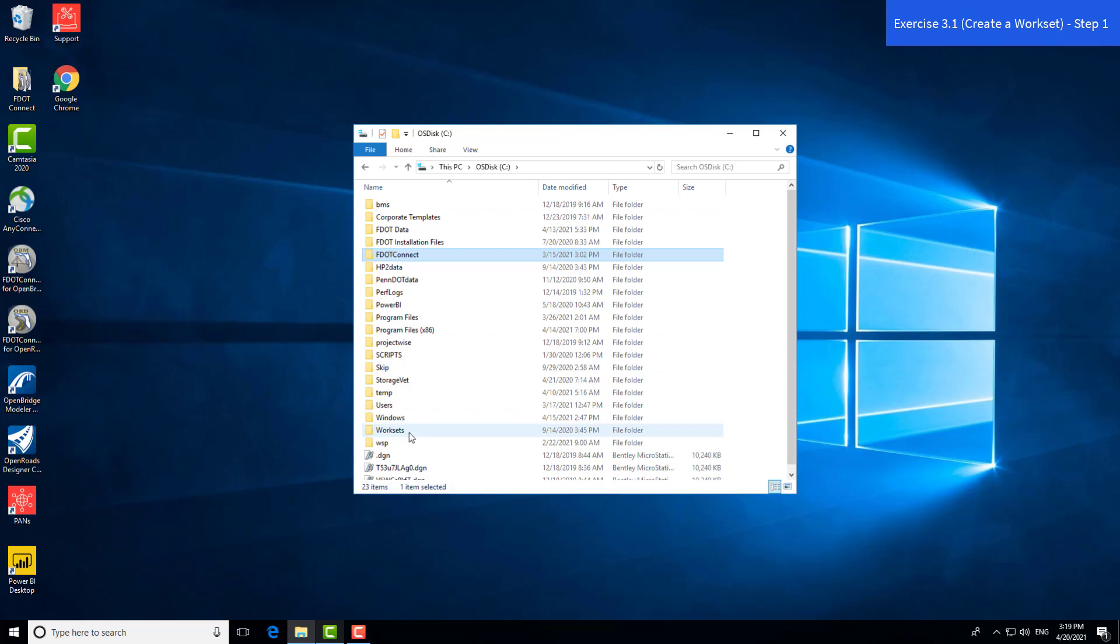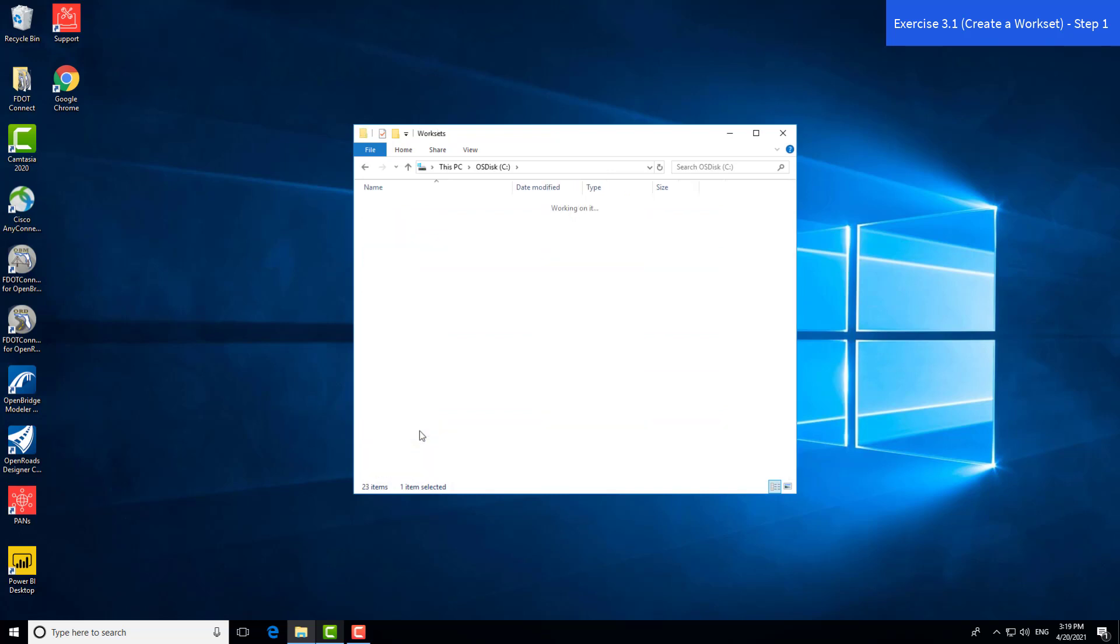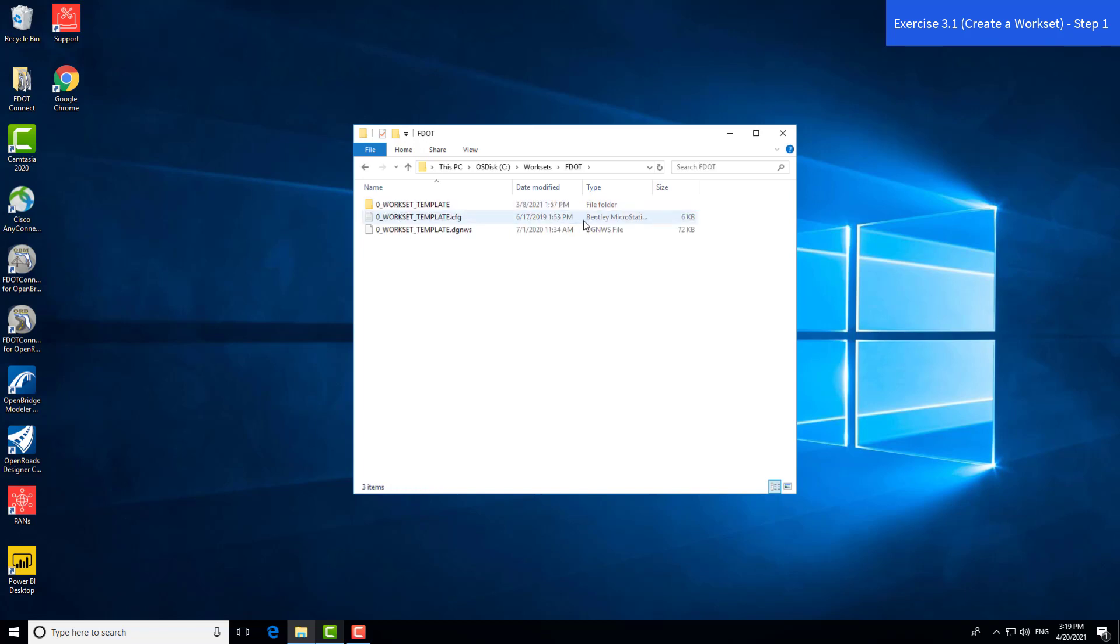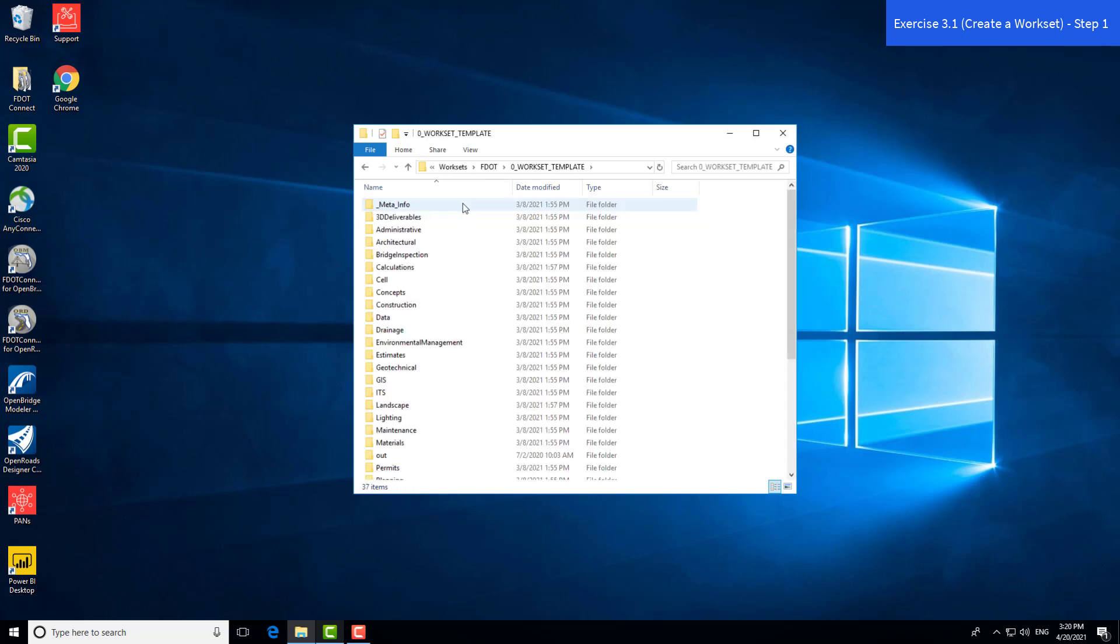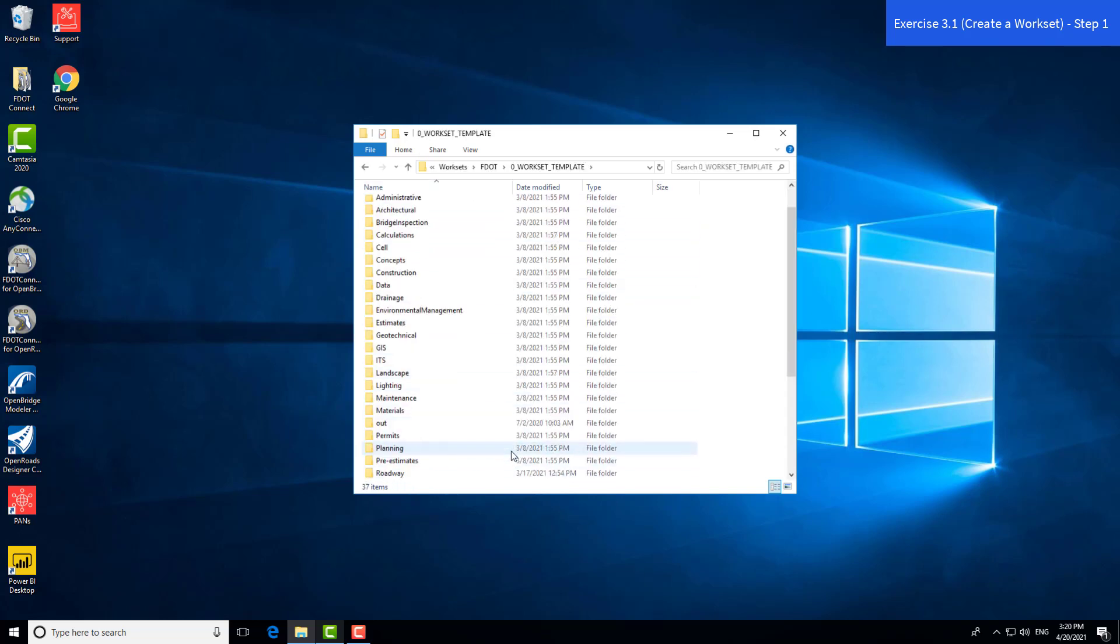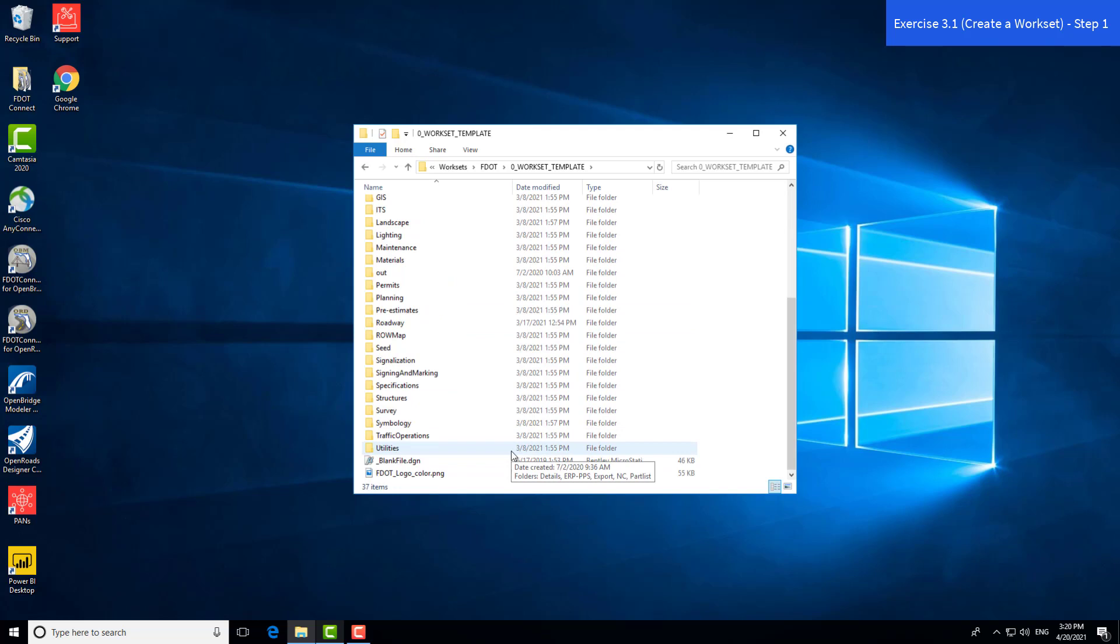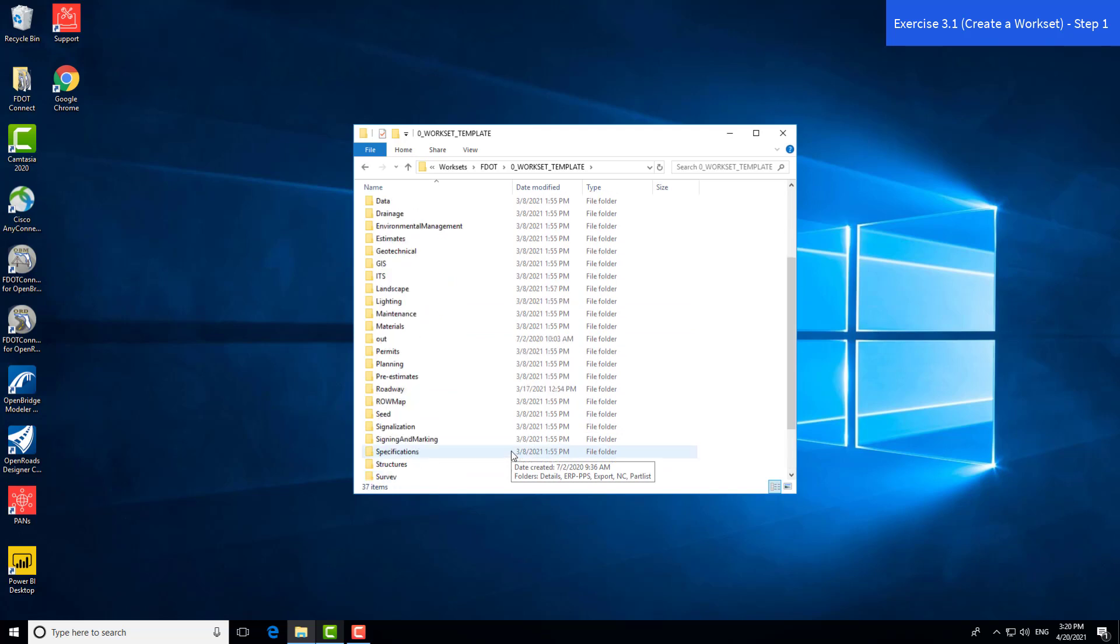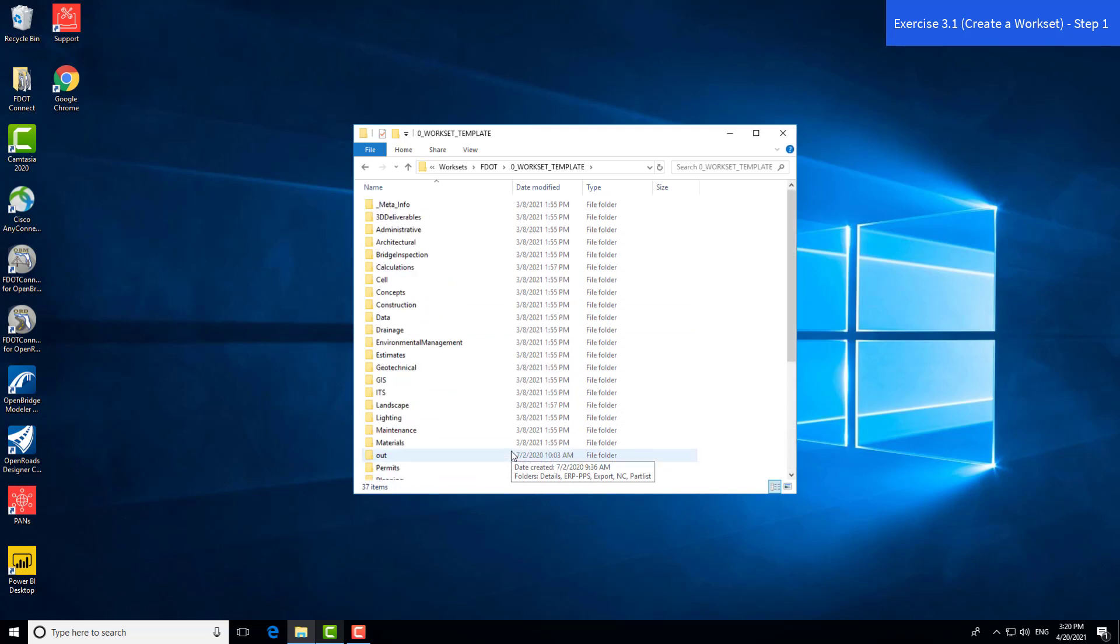The other folder is the WorkSets folder. Within this folder is where all project information is stored, including all the DGNs. The workspace template is the base folder which gets copied when you create a new workset within the program. When we create a new workset, it will duplicate the template and give you your folder structure required for FDOT projects.